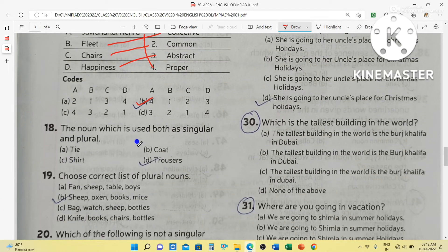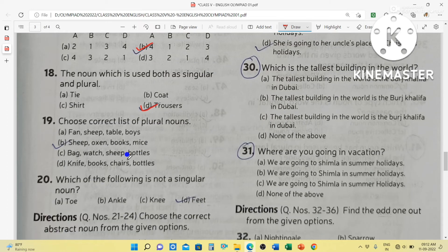The noun which is used in both singular and plural: trouser — we can use it singularly and as plural also. Choose the correct plural forms: sheep — sheep can be used as singular and plural. Oxygen is uncountable. Books is plural. Mice is plural — the singular of mice is mouse.